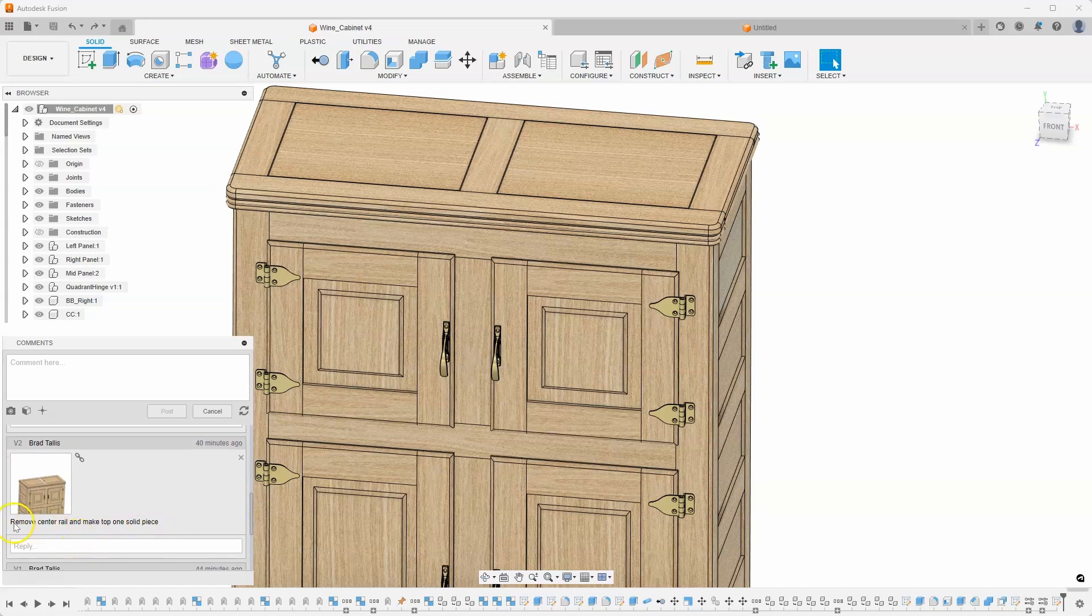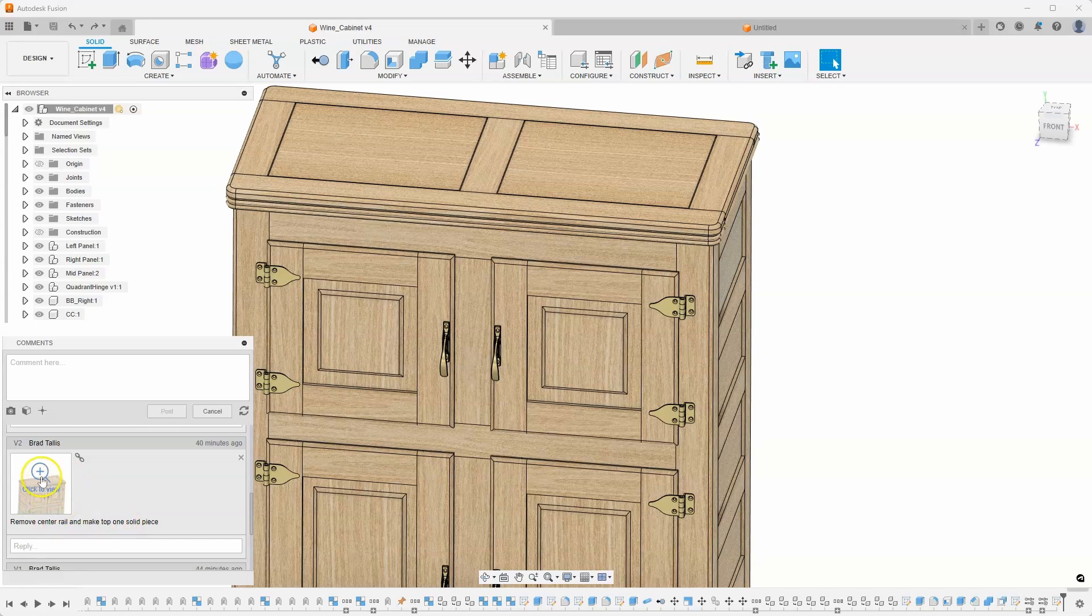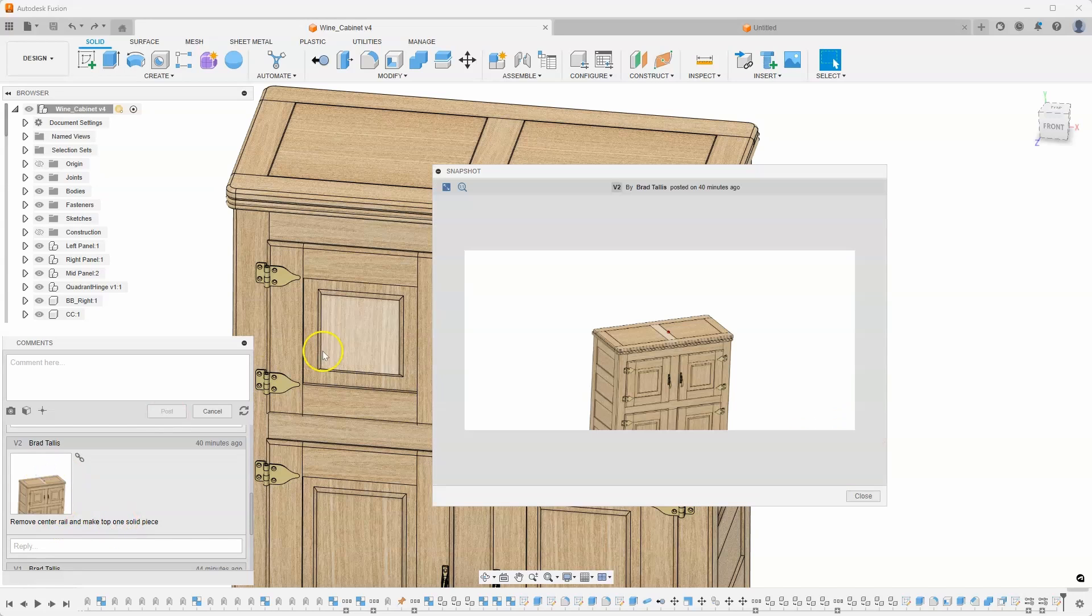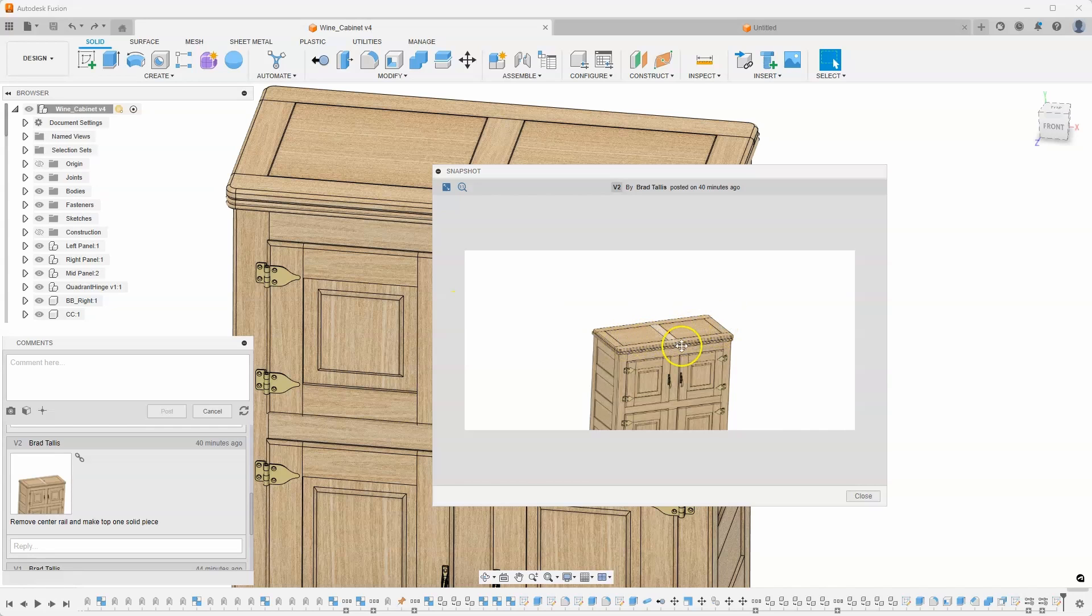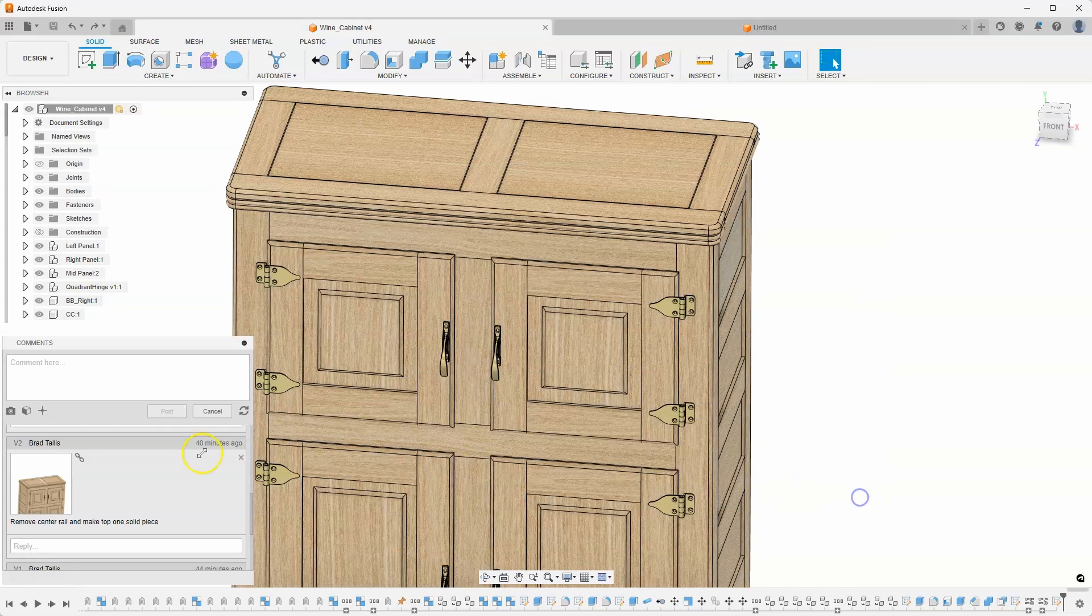So, for example, this one says remove center rail and make the top one solid piece. So instead of having this center rail here, I would rather have just a solid piece going across. And that was on version two.